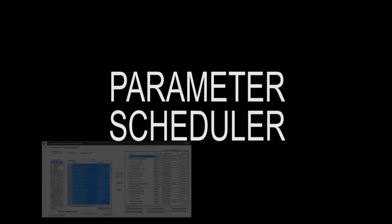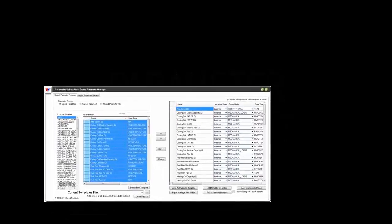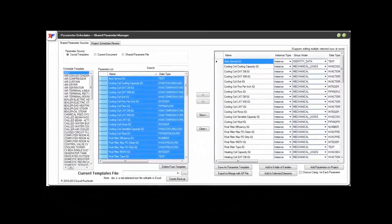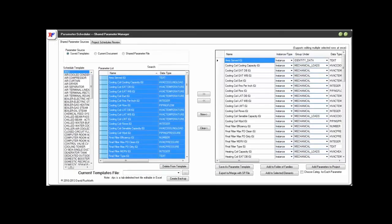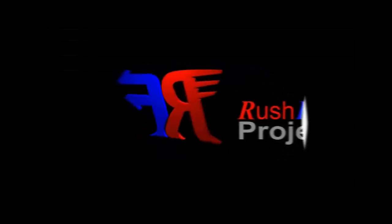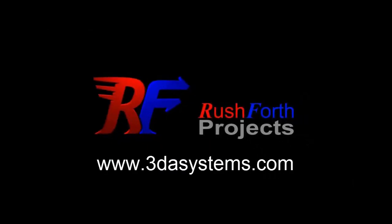With that, we've seen how the Parameter Scheduler can be used to quickly make content compatible with your existing project content and your schedules, and how we can create templates for creating standardized content to work with company standards. Thanks for watching, and be sure to let your colleagues and associates know how they can save time by automating their workflows.